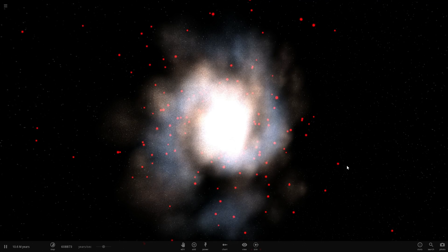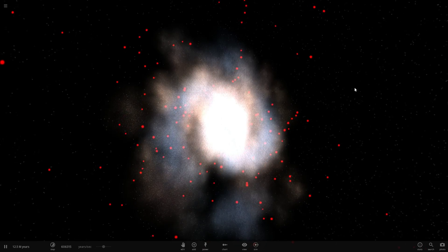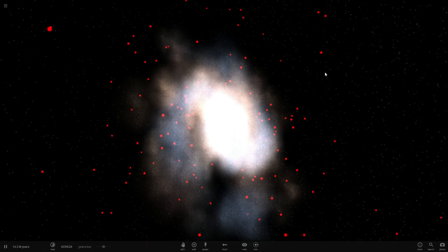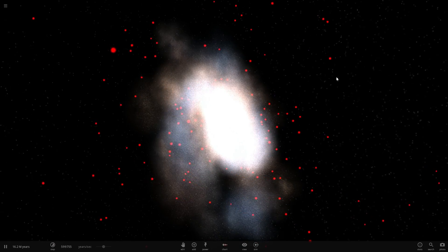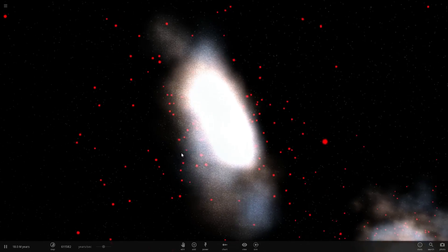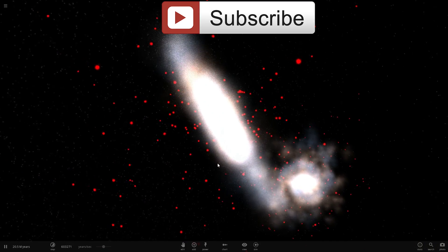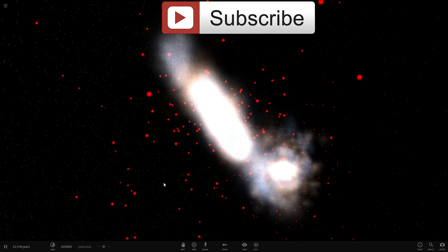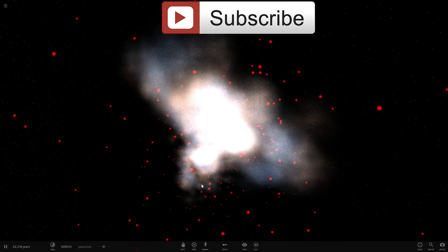Hello wonderful person, this is Anton and today we're going to talk about these red spots that you see everywhere, which represent dark matter. I'm going to show you a visual representation of why we think dark matter exists. If you still haven't subscribed, click that subscribe button right now because there are so many more educational videos coming in the future. Welcome to What The Math.